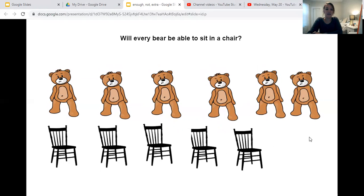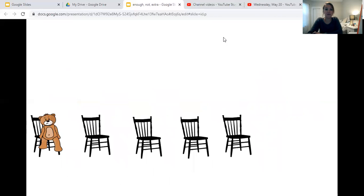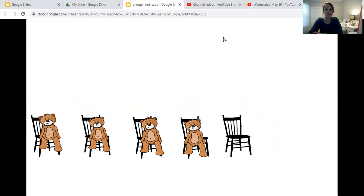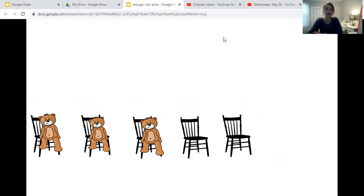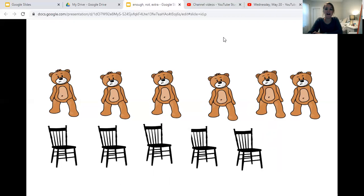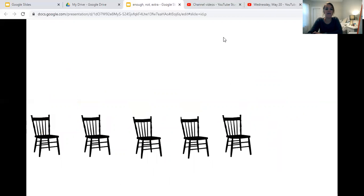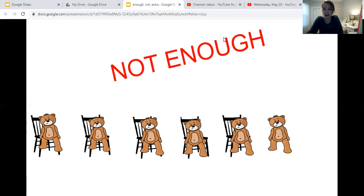So if there are six bears and five chairs, will every bear be able to sit in a chair? Let's see. One, two, three, four, five, six. There were six bears and only five chairs, so not every bear got a chair. There is not enough chairs. Everyone say: there was not enough chairs.